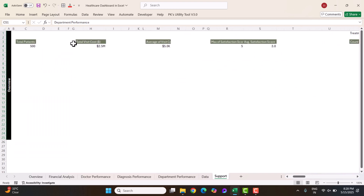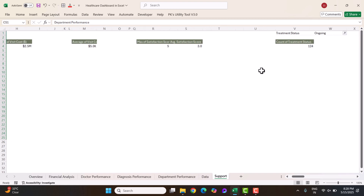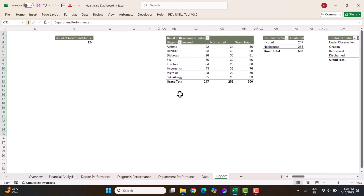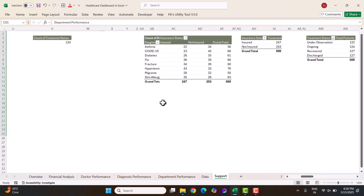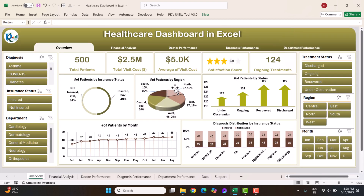Now I will show you how to create a chart using a pivot table. If you want to learn in detail how to create pivot tables with full analysis, advanced charts like those in this dashboard, and complete dashboard design, you can join our Udemy course — the link is in the video description.